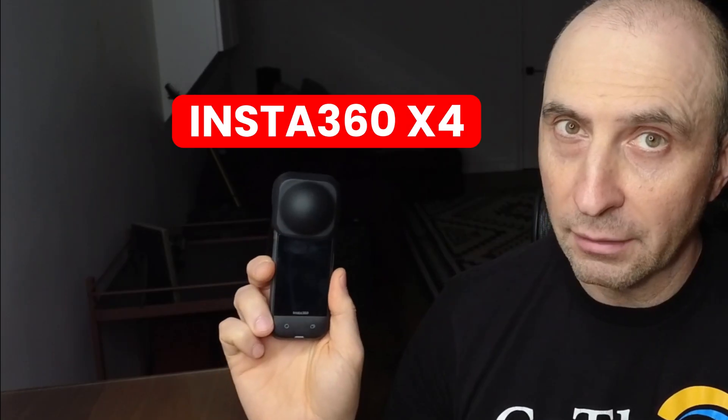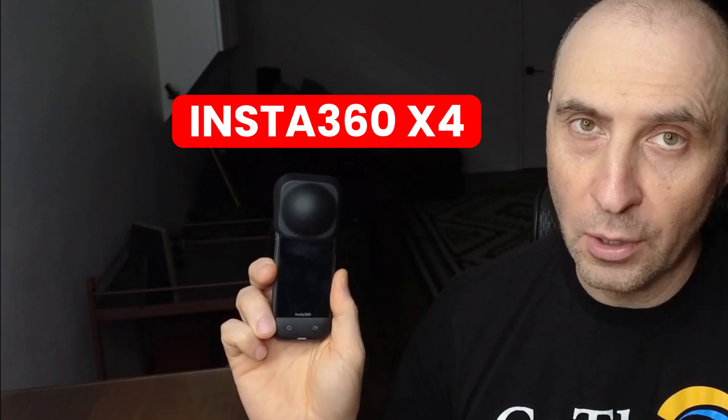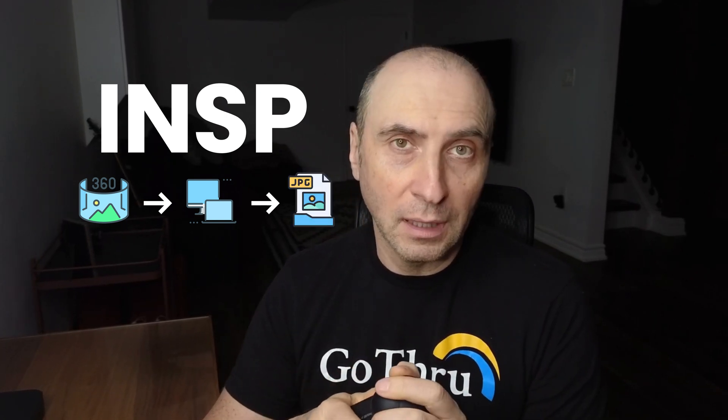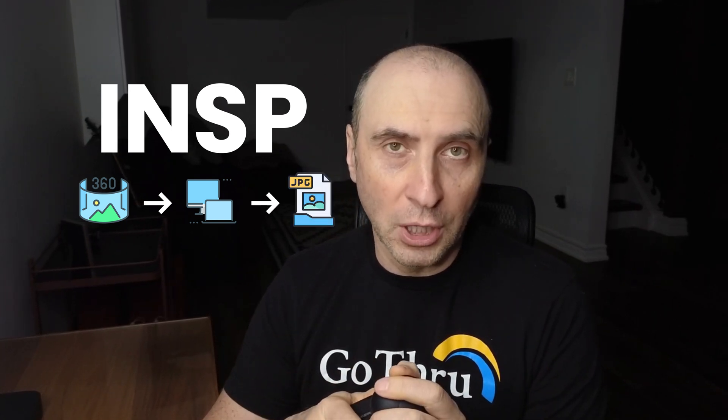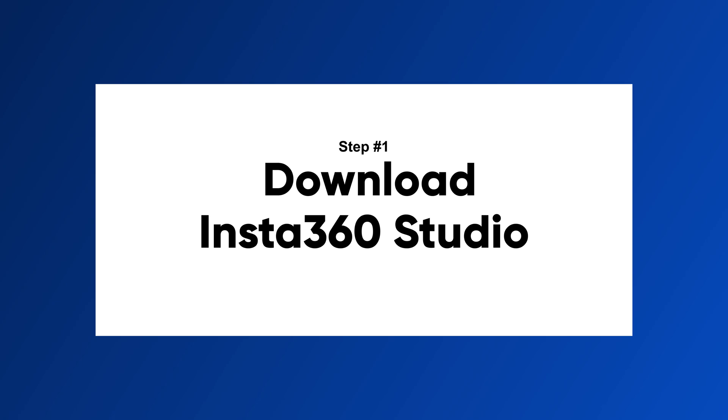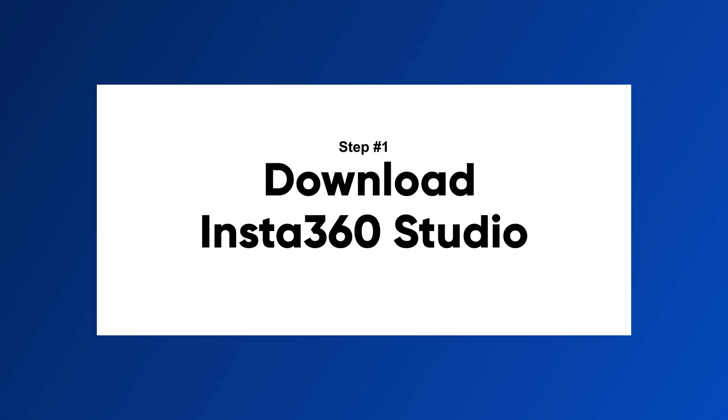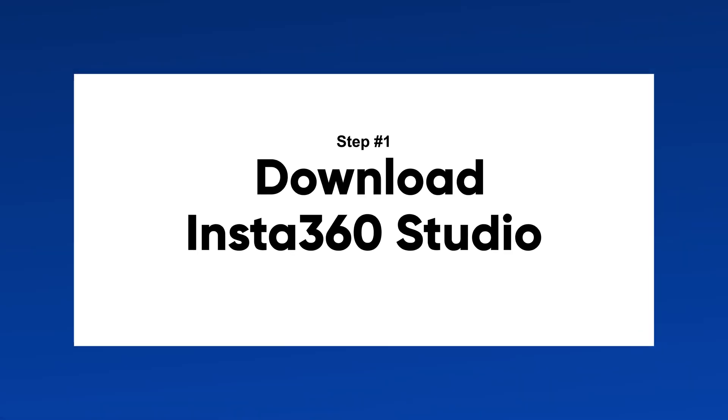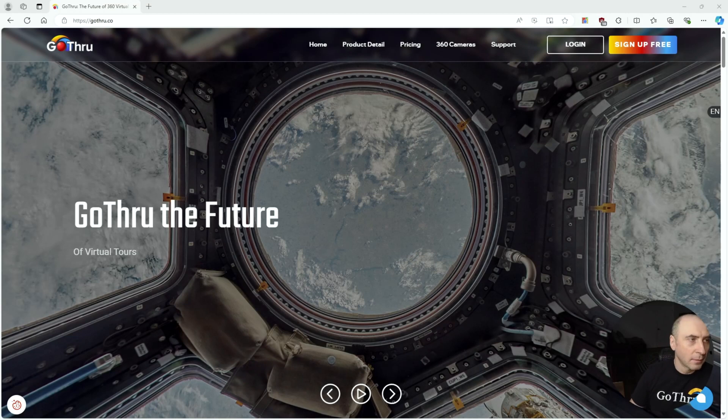Hello everyone, this is Alan from GoThru, and in this video we're going to talk about this little camera, the Insta360 X4, and how we can get the INSP 360 images from this camera to our laptop or desktop computer and convert them to JPEG. Now the first thing you need to do is switch to the screen, go open a new tab in your preferred browser.